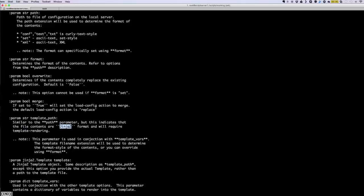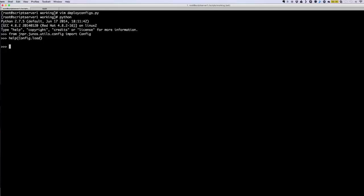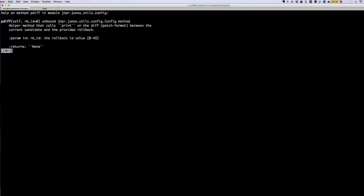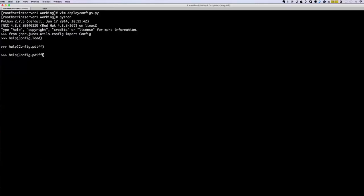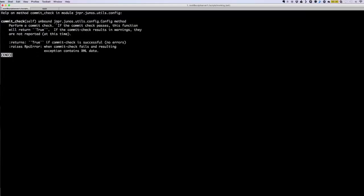And then we are using the template_vars parameter, which as you can see is a dictionary type — a little bit more information there. You can also see config.pdiff, which gives us information about what it does. Similarly, you can do commit_check and see some information about the commit check functionality — it returns true.